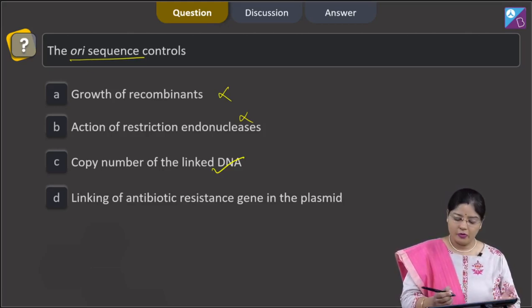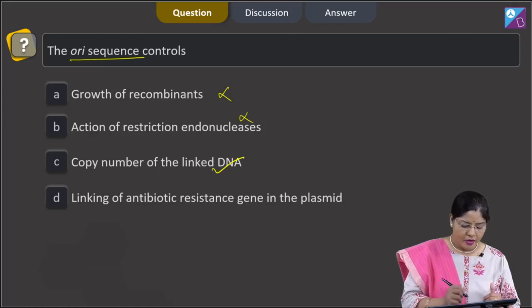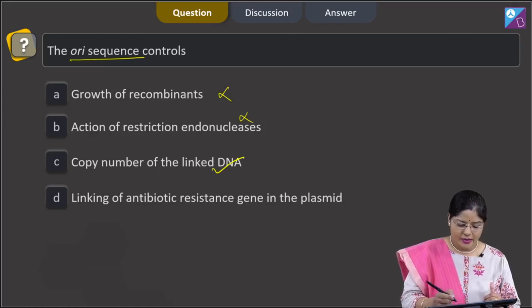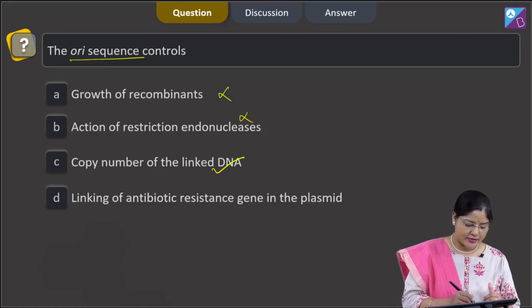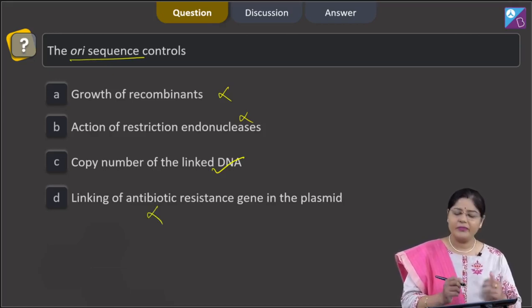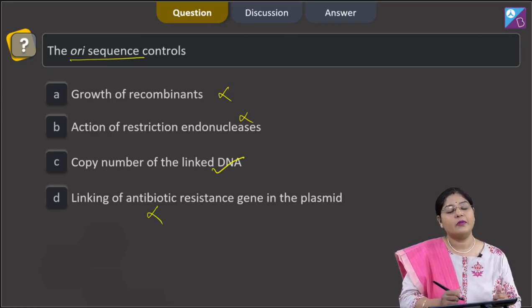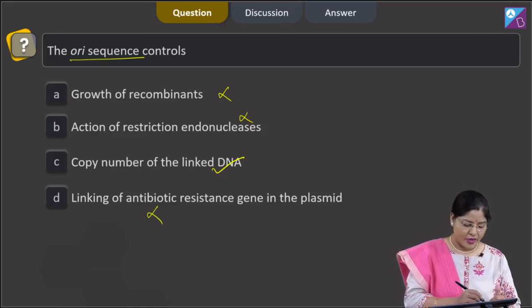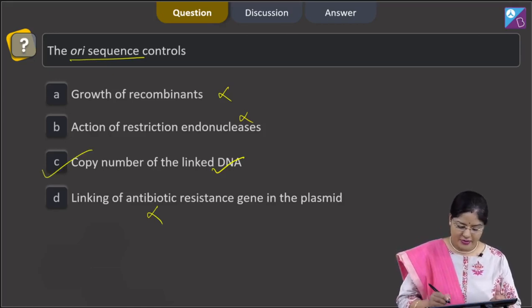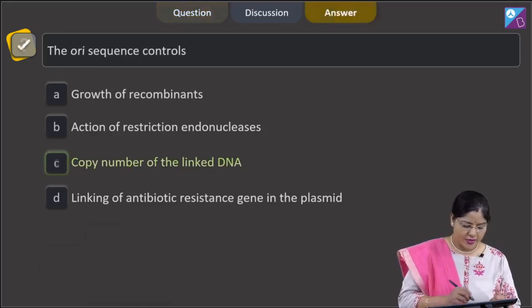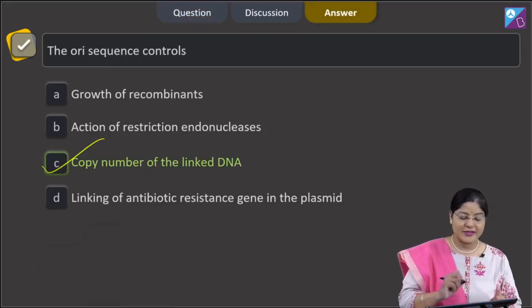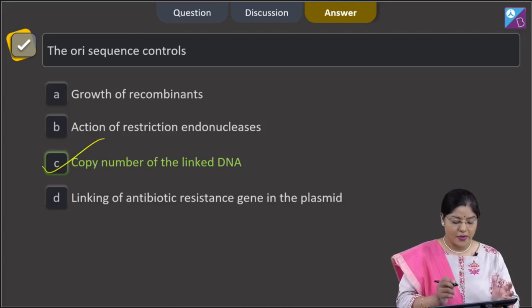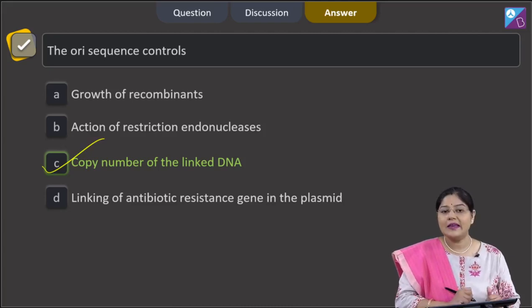Option number 4 is linking of antibiotic resistance gene in the plasmid — this is incorrect. This function is performed by DNA ligase. So the correct answer to this question is option C, that is, copy number of the linked DNA.